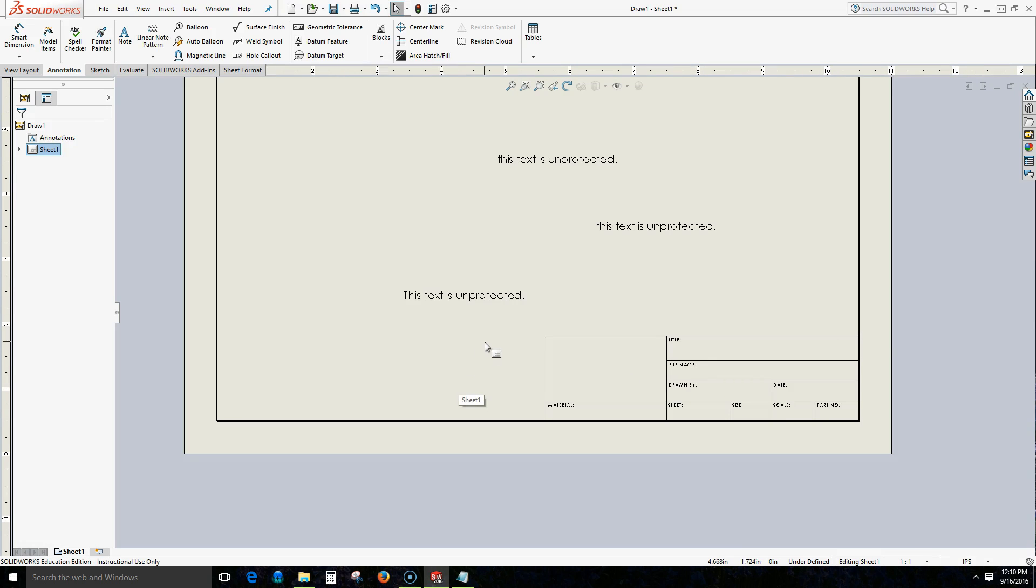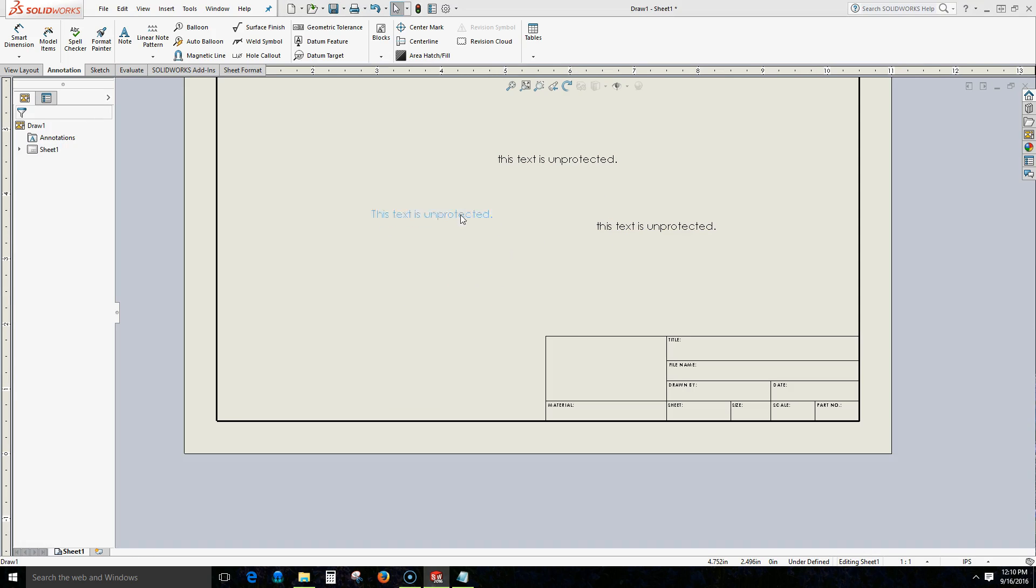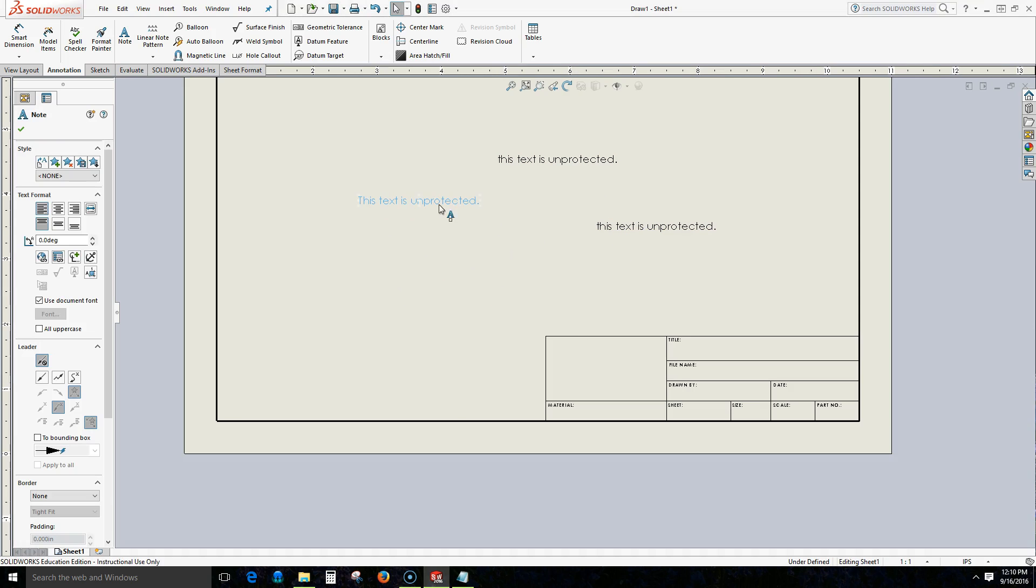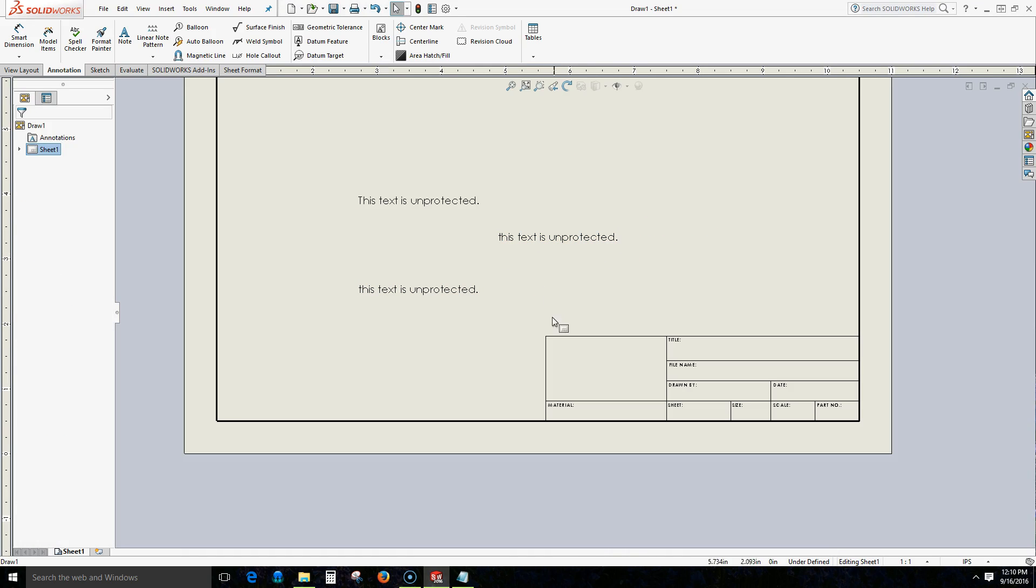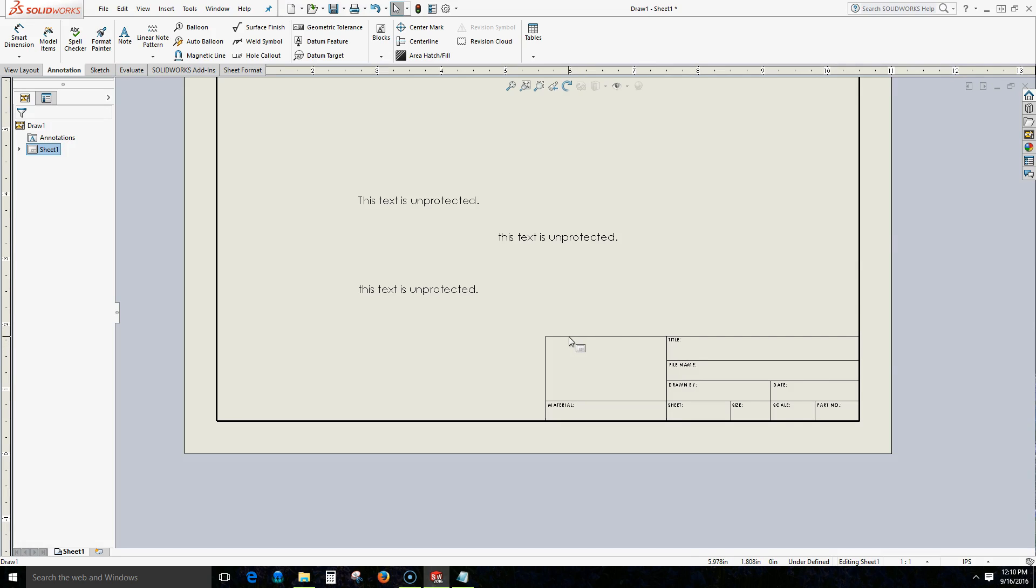Now that we have added some text we can see that we are able to hover over the text and we can see that it changes color and then we can select the text and move it around. This is not what we want for our title block where we want our text to be protected from accidental cursor moves or selections or even worse deletions.